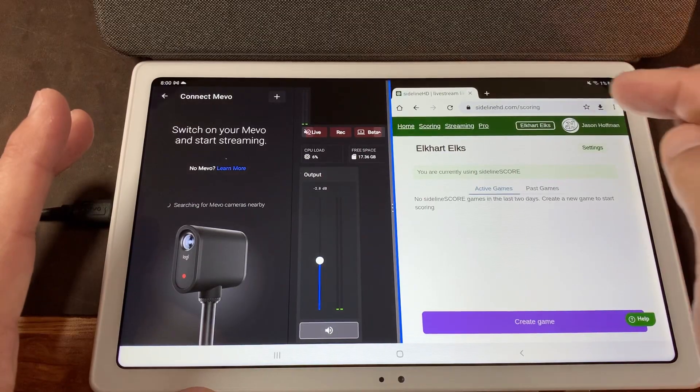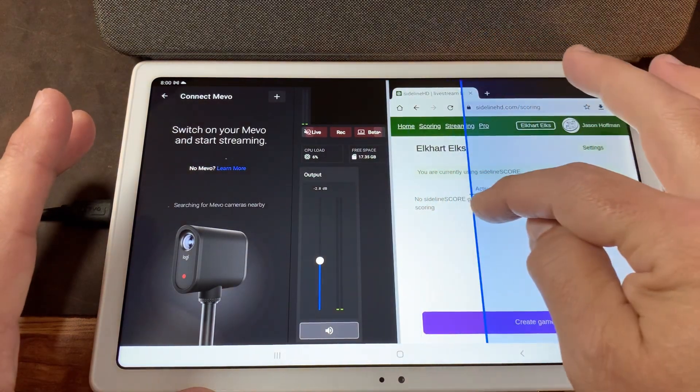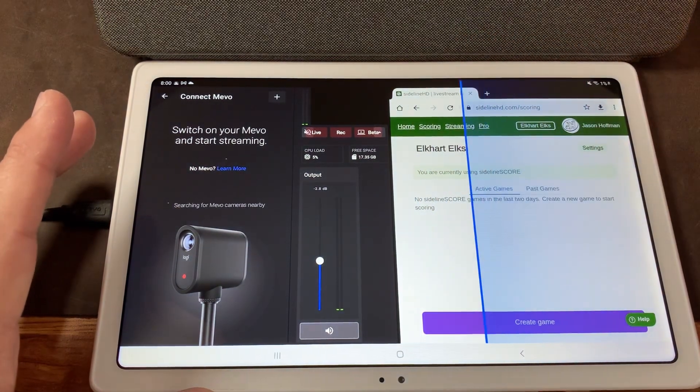For example, you can run multicam to stream and the Chrome browser to score using Sideline Score at the same time. You can also score using iScore on one side of the screen and multicam on the other. The iPad doesn't offer this yet, and it's not available on either device using the single cam app either.